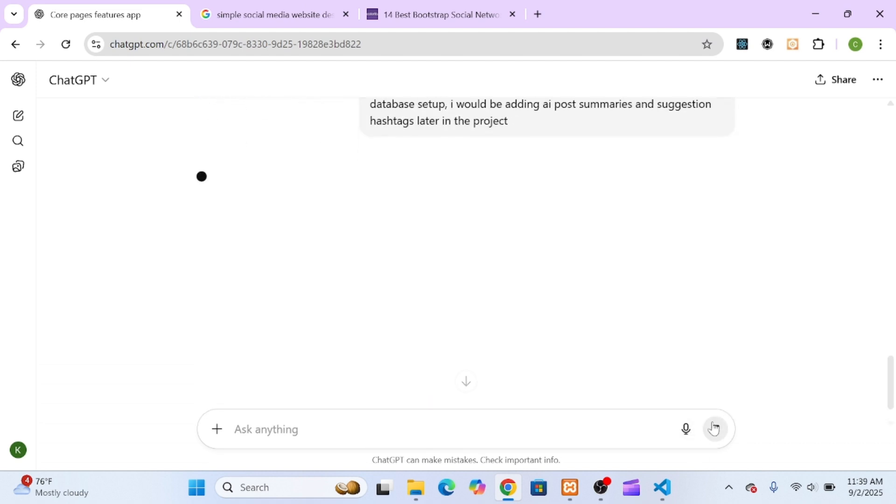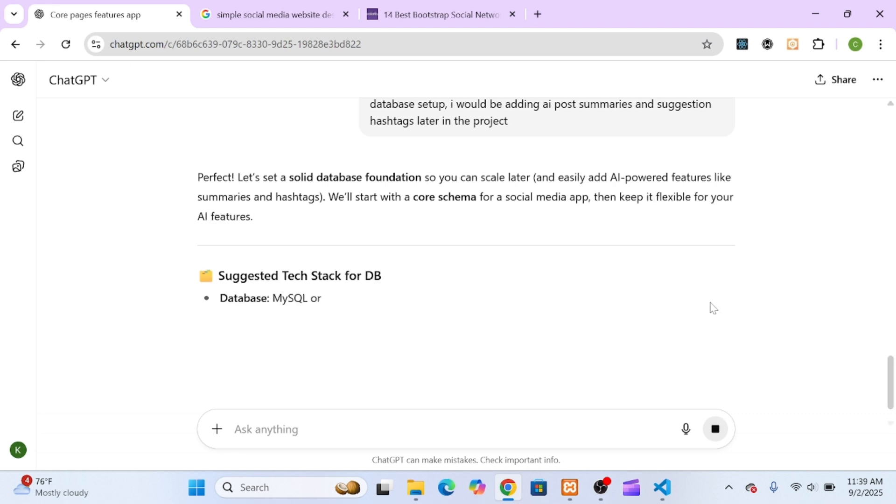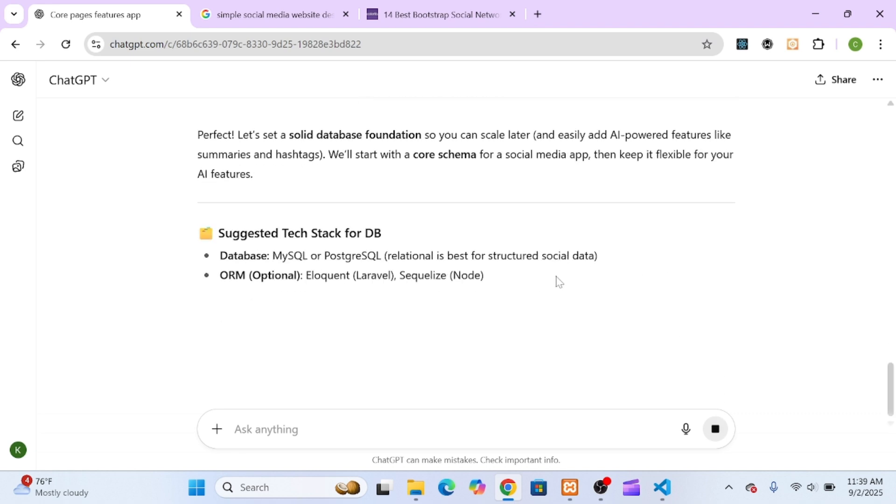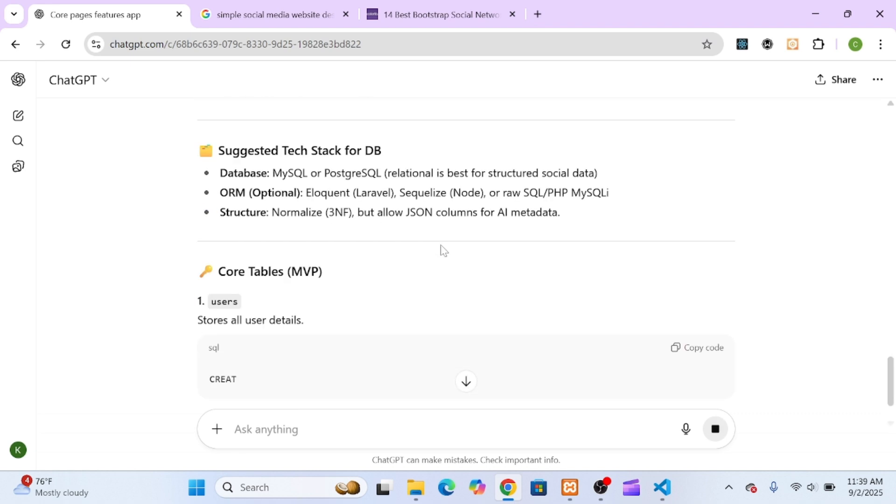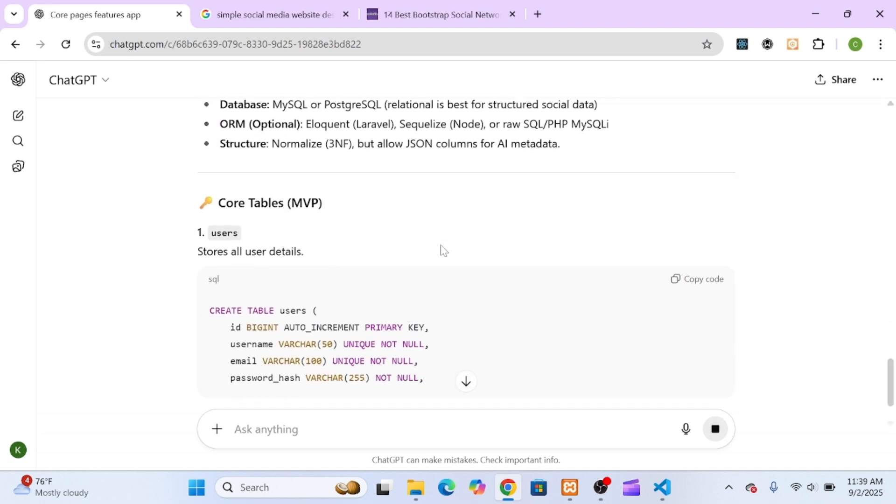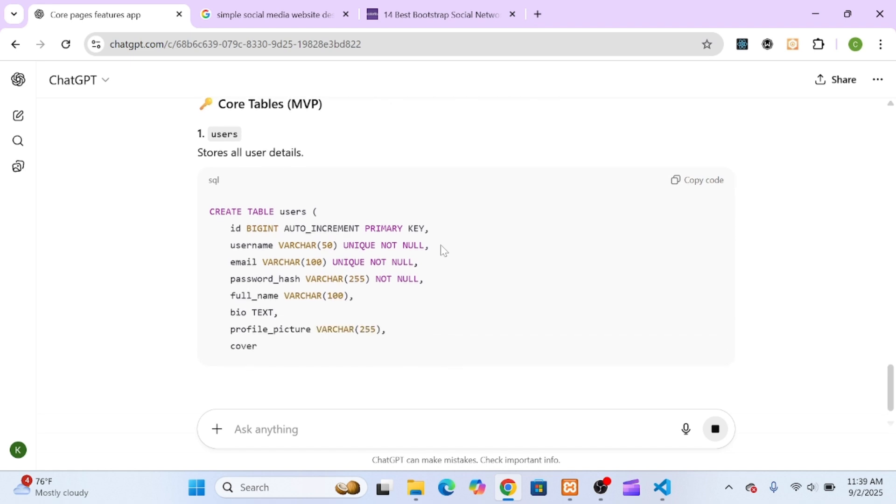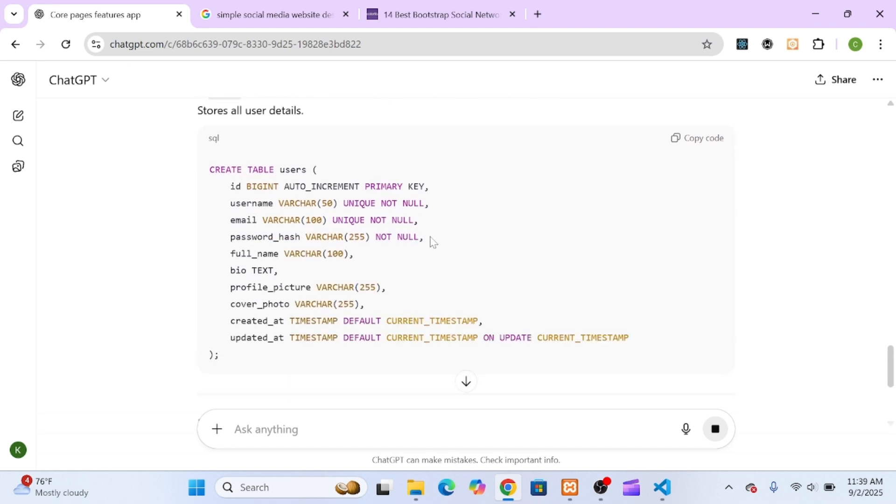comments, likes, notifications, messaging, and more. Once I saw the full scope, I decided this was going to be the perfect project for this series.